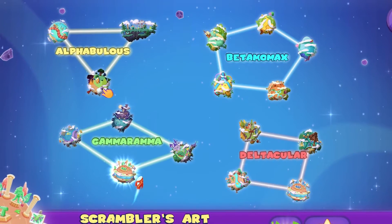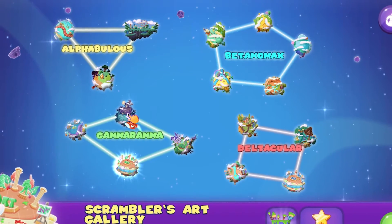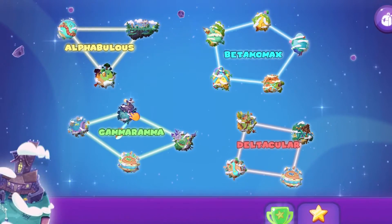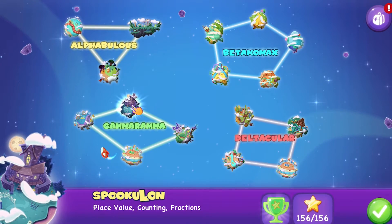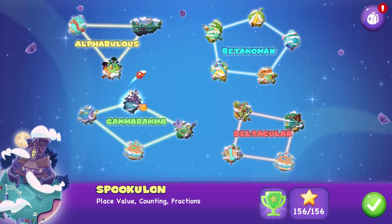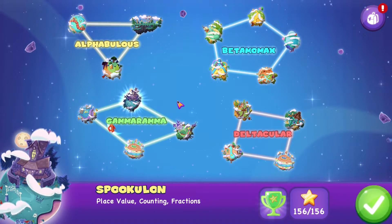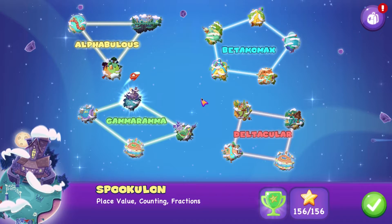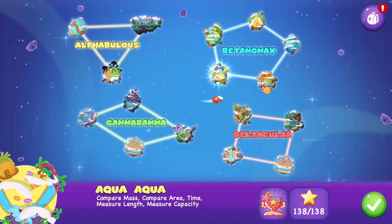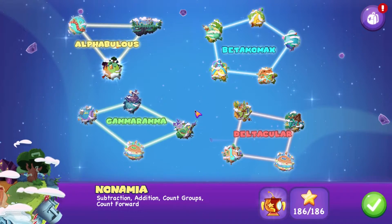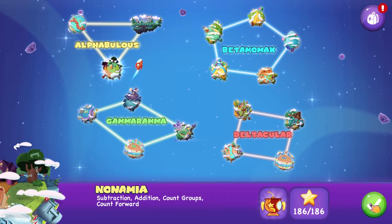Something else you might notice is that all of the planets are now visible on one screen, which makes finding the right content a breeze. I wonder where I can find activities on counting groups. Nope. Nope. Ah, there it is! Nonamia, here we come!